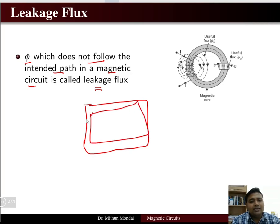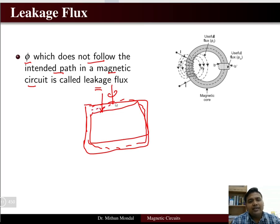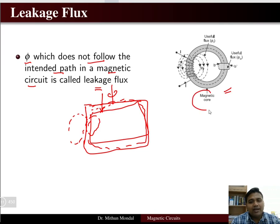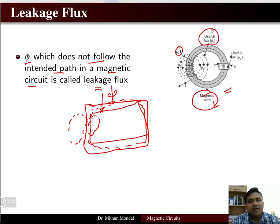In the previous class, we took a square cross-section magnetic circuit where all the flux passed through the magnetic path — no flux went elsewhere. Now, if a certain amount of flux goes out of the magnetic circuit and flows through the air, that is known as leakage flux. For example, in a magnetic core with current in the coil, the flux established in the core is the useful or main flux, while flux flowing through the air is the leakage flux.